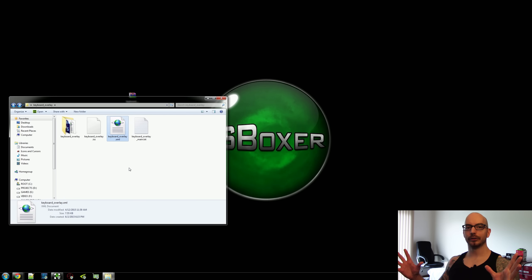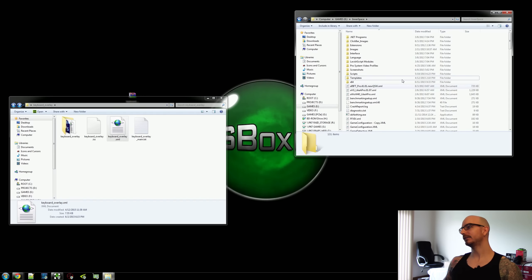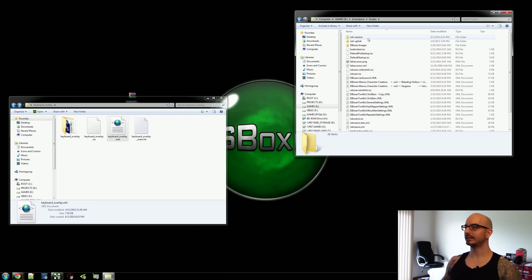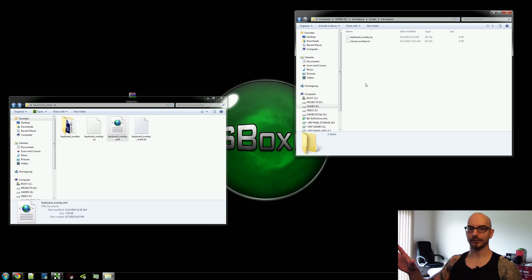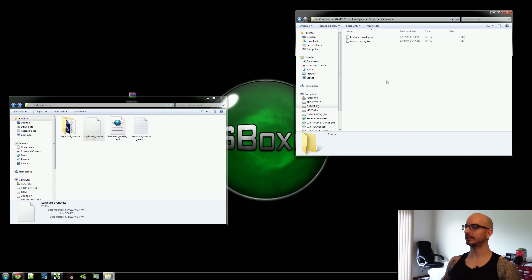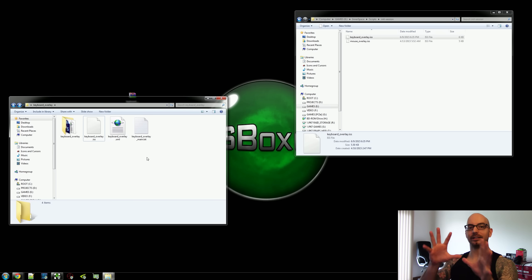Let's get this tutorial started. Open up your InnerSpace folder, wherever that may be, and open up the Scripts folder. Open up the Init Session — which is initialize session — folder. This is going to be completely empty for you, so don't worry that I've got stuff in here. You're going to take this keyboard overlay .ISS file and drag it in and drop it there.